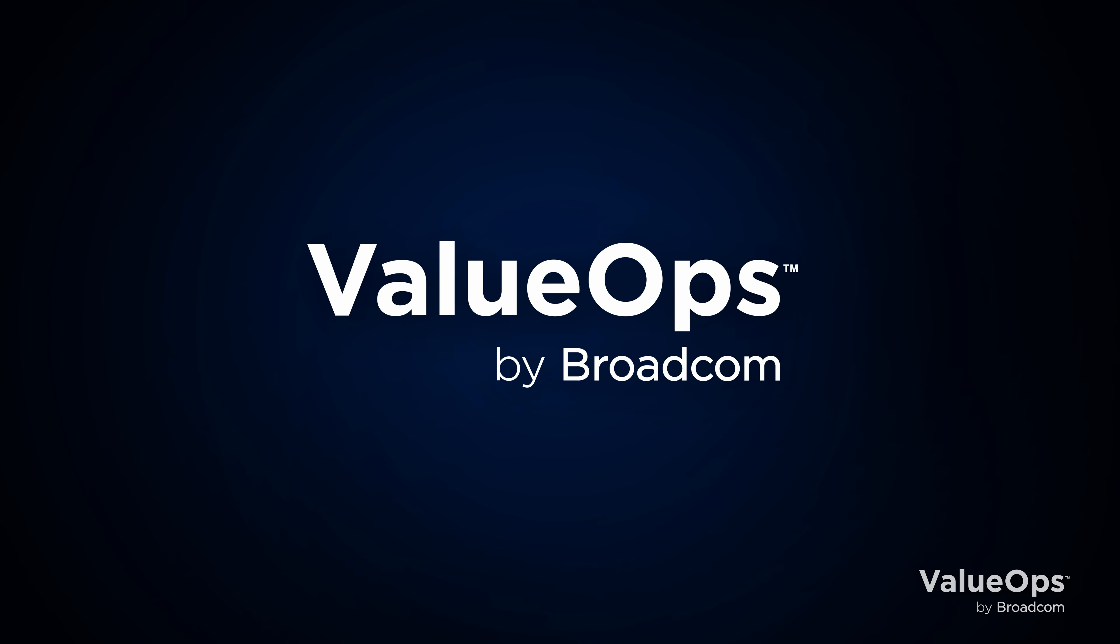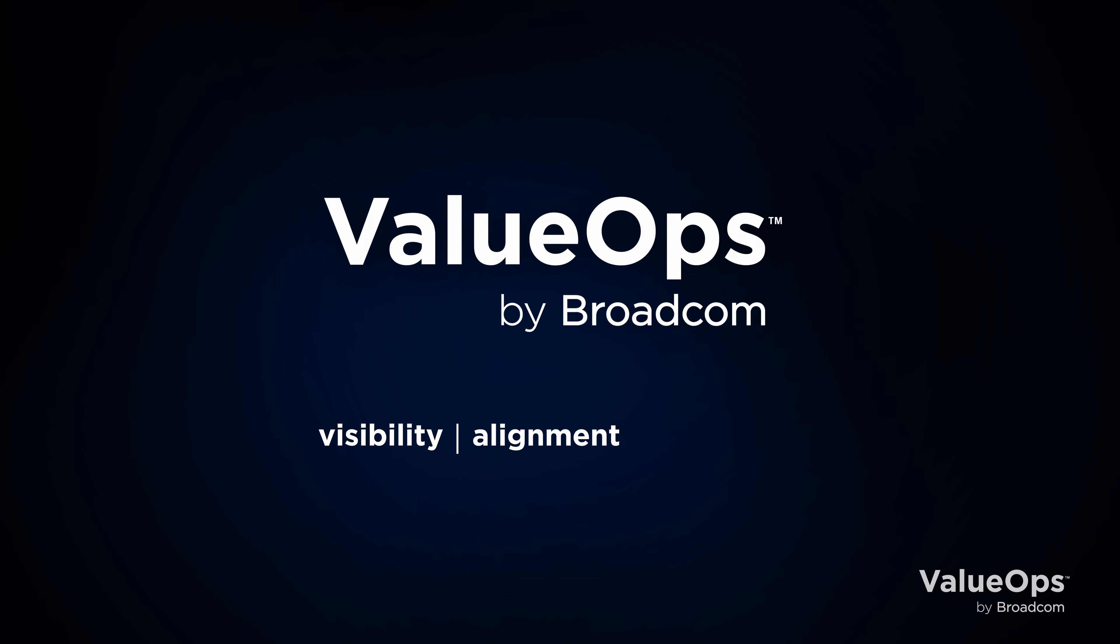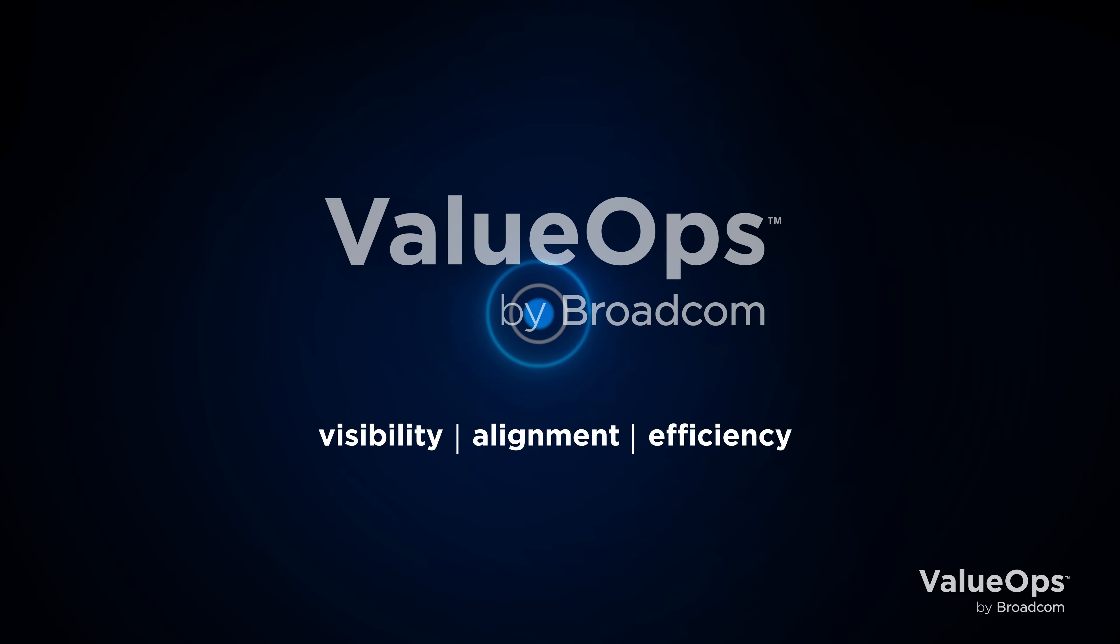ValueOps is the industry's leading value stream management solution, designed to enhance visibility, alignment, and efficiency.